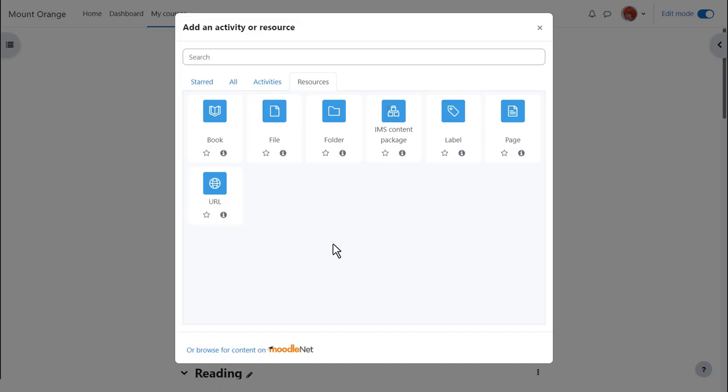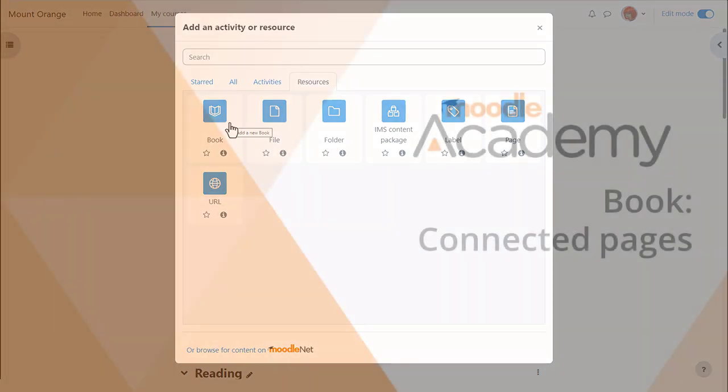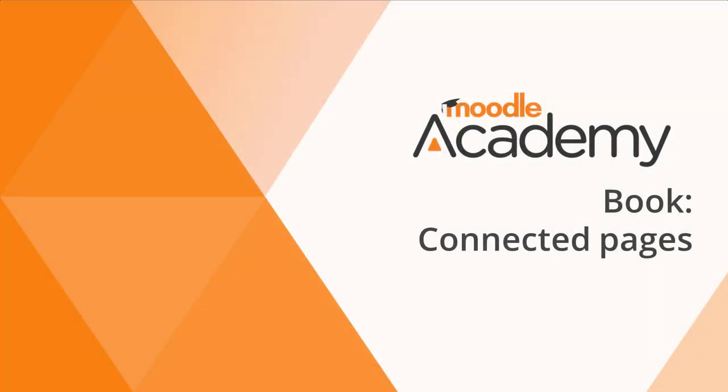This brings up the activity chooser and there are two resources which are helpful to us here. The book resource allows us to add a series of pages into which we can type the basic information we want to display and we look at that in another video.